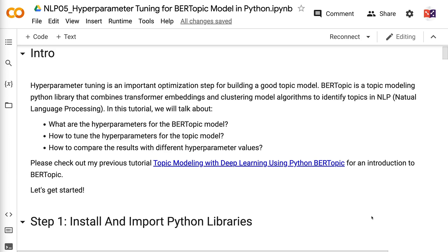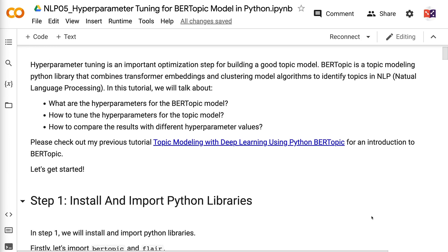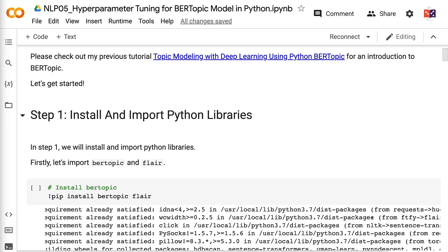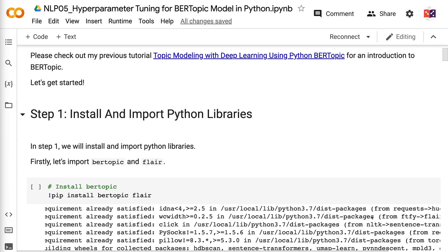Please check out my previous tutorial, Topic Modeling with Deep Learning using Python BERTopic, for an introduction to BERTopic. Let's get started. In step one, we will install and import Python libraries.